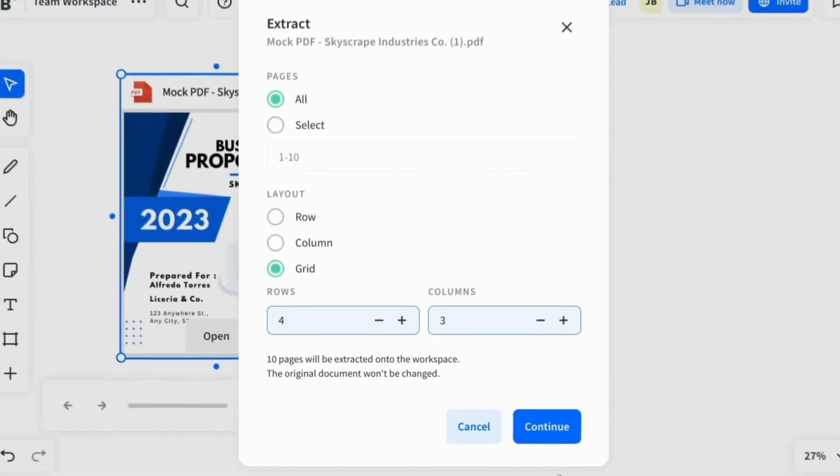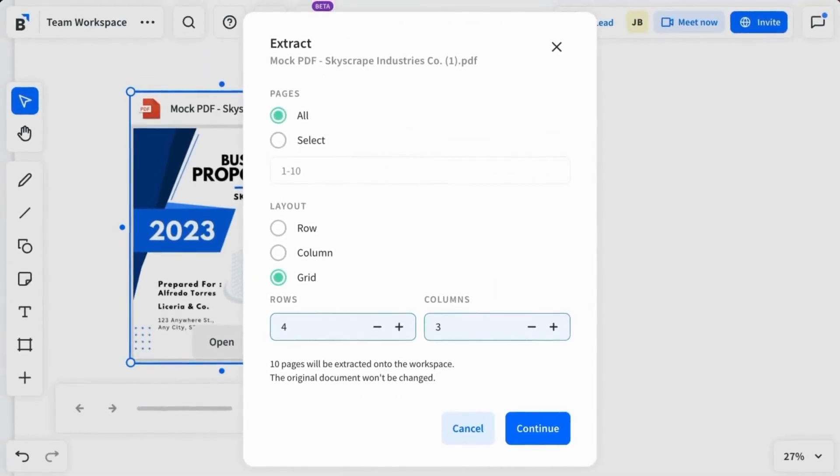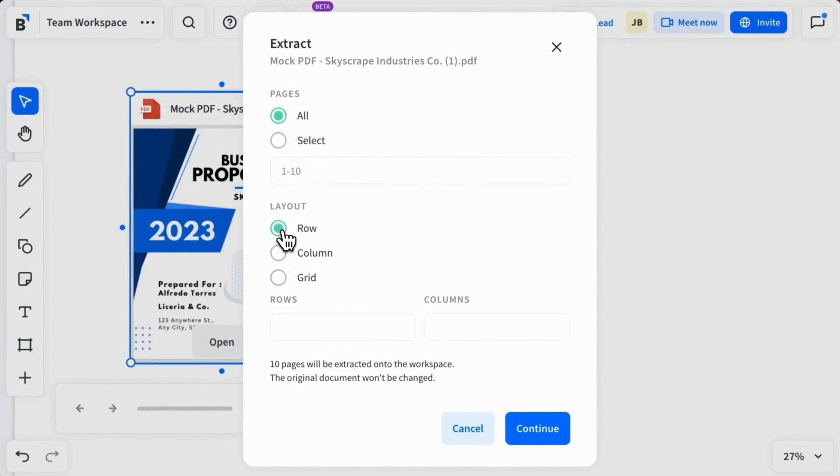The Extract window opens. Select whether you want to extract all pages of the PDF or a specific range and how you would like the pages displayed.